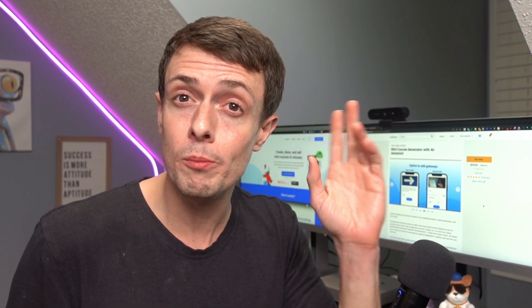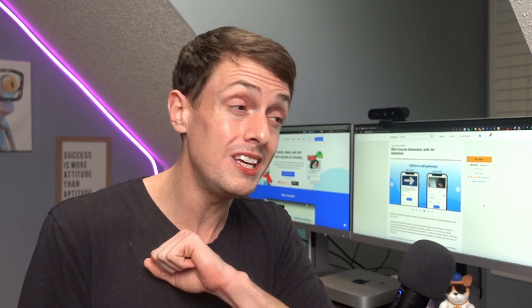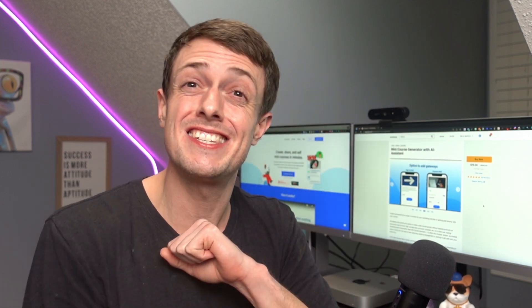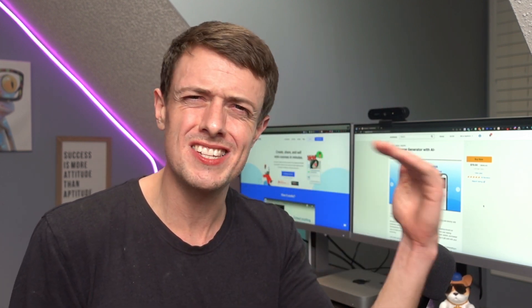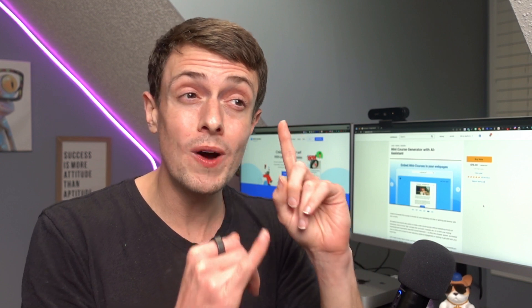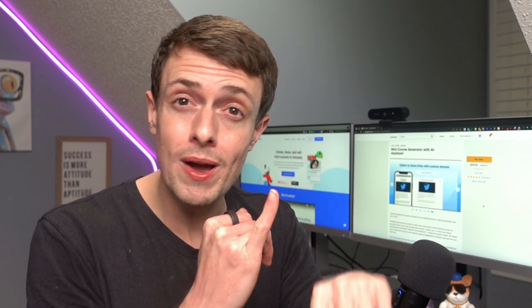However, there are definitely some things holding this deal back. Most notably the limitations, the fact that it's $79 instead of, I would price this something in the $49 range. The fact that it's $79 on AppSumo right now, as well as it doesn't have webhook support currently.